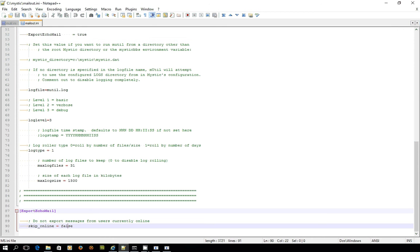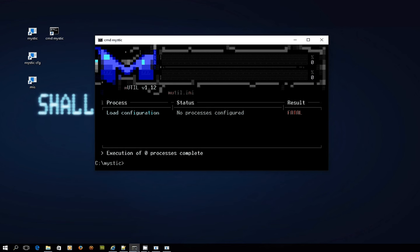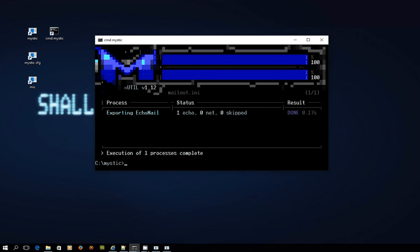And the setting I've actually changed from true to false because my view is it's really good to get messages out and away as quickly as you can. That's how I like to run the system I use. So I've set that to false and that along with some other settings I'll show you in a different video speeds up getting messages out of your bulletin board. So now in the mystic directory I've got a mailout.ini and if I go back to the screen here and I run mutil mailout, and you don't have to put the ini that actually isn't necessary, let's see what happens. And now you can see that it's run a process called exporting echo mail and as part of that process it's exported one echo mail message. No net mail and nothing's been skipped.